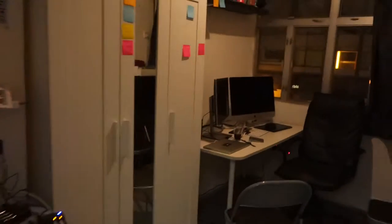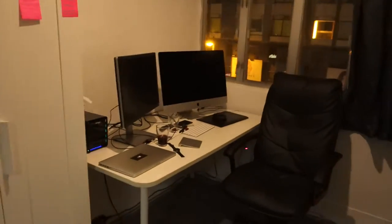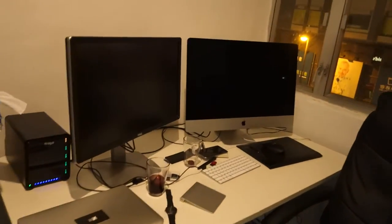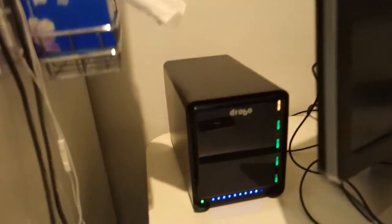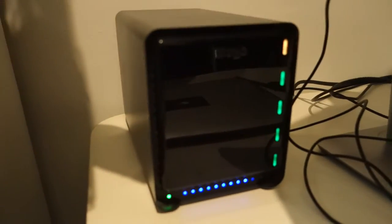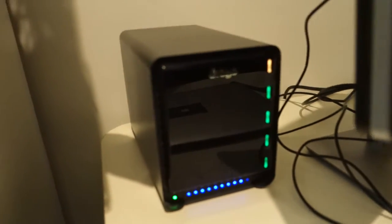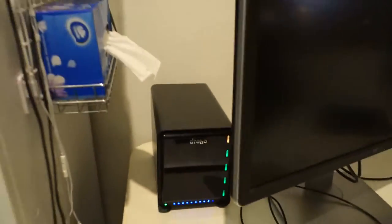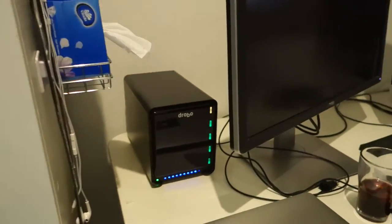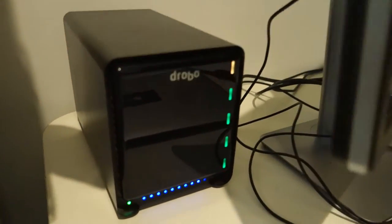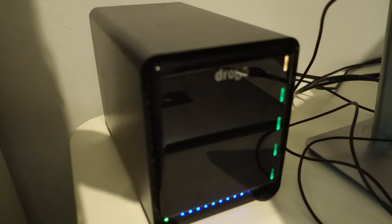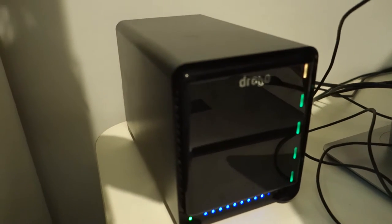Now I do have a Drobo. I can show you that. I'm going to go into the next room, into the editing room. The computer's currently in standby. But I do have a Drobo, but Drobo is really slow. It's not fast enough. It's not designed to do multi-cam 4K video.